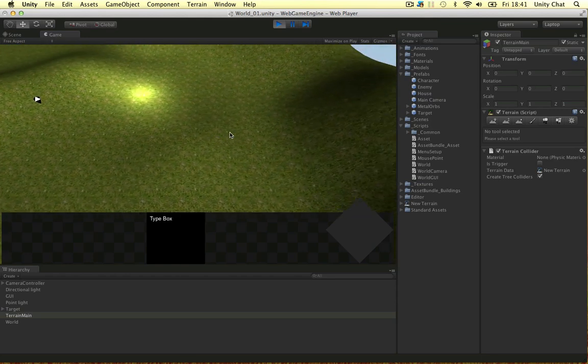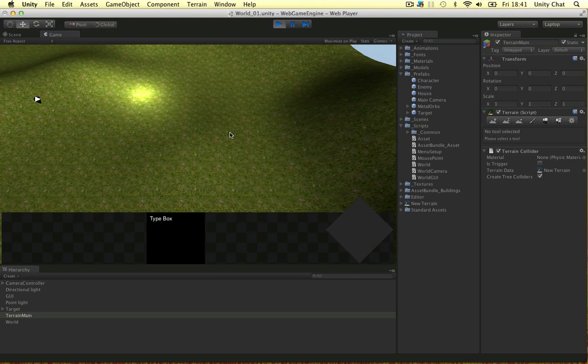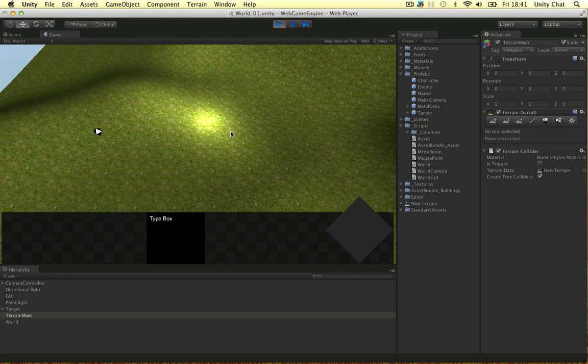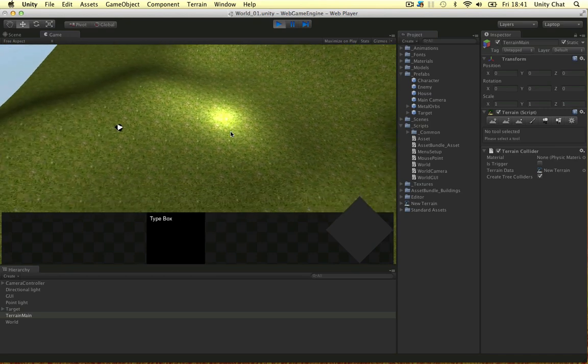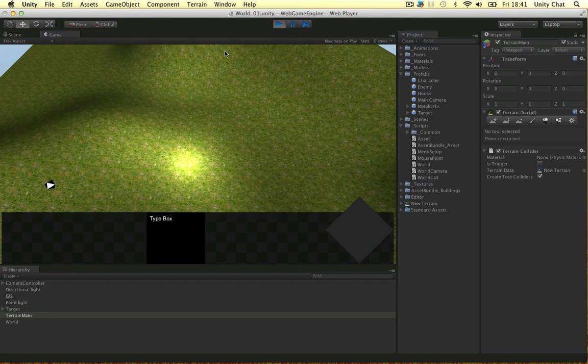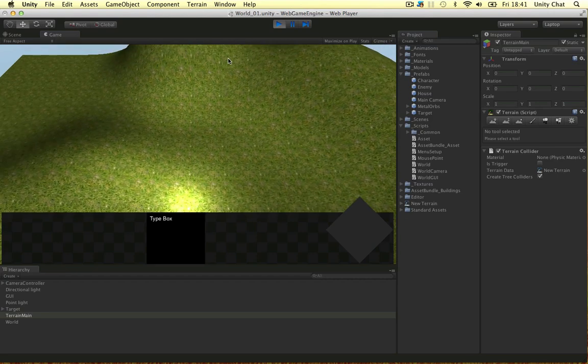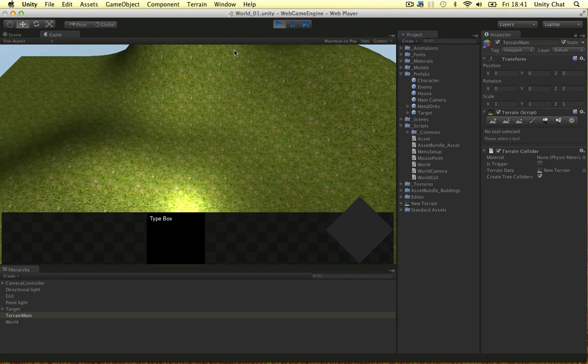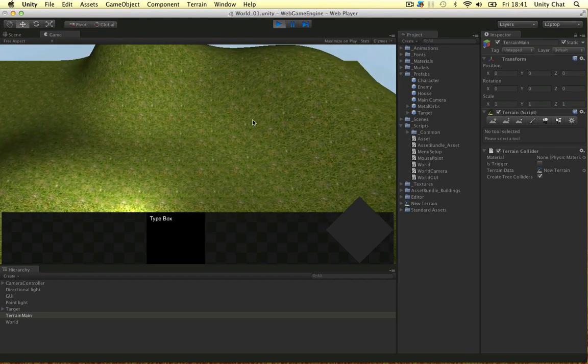So I can control it with the W, A, S, and D keys. I can also control it with my mouse when it hits a certain boundary, in this case it's 25 units from each side of the screen, the camera moves with the mouse.